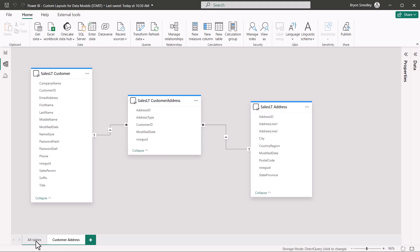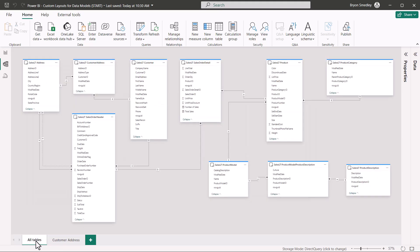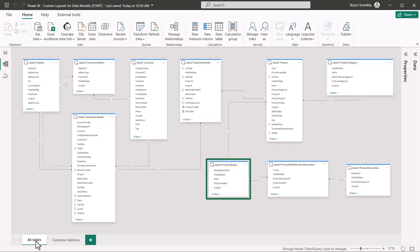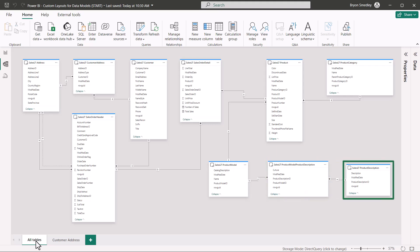Going back to the entire data model, now let's create a layout specifically for the product chain. So this will go from product to product model to product model product description, and then product description.